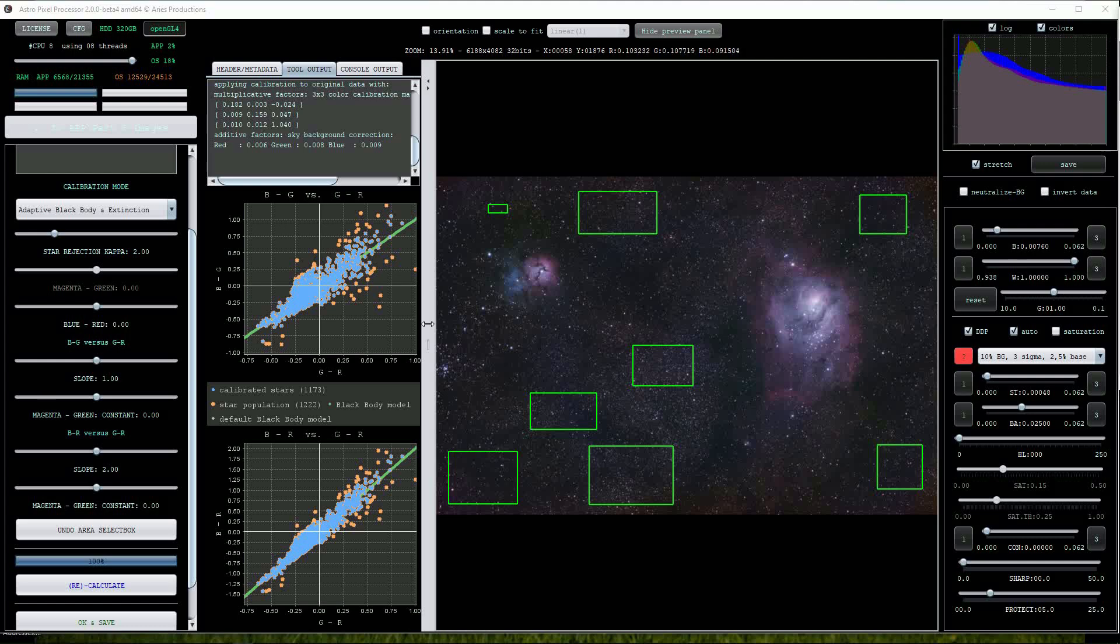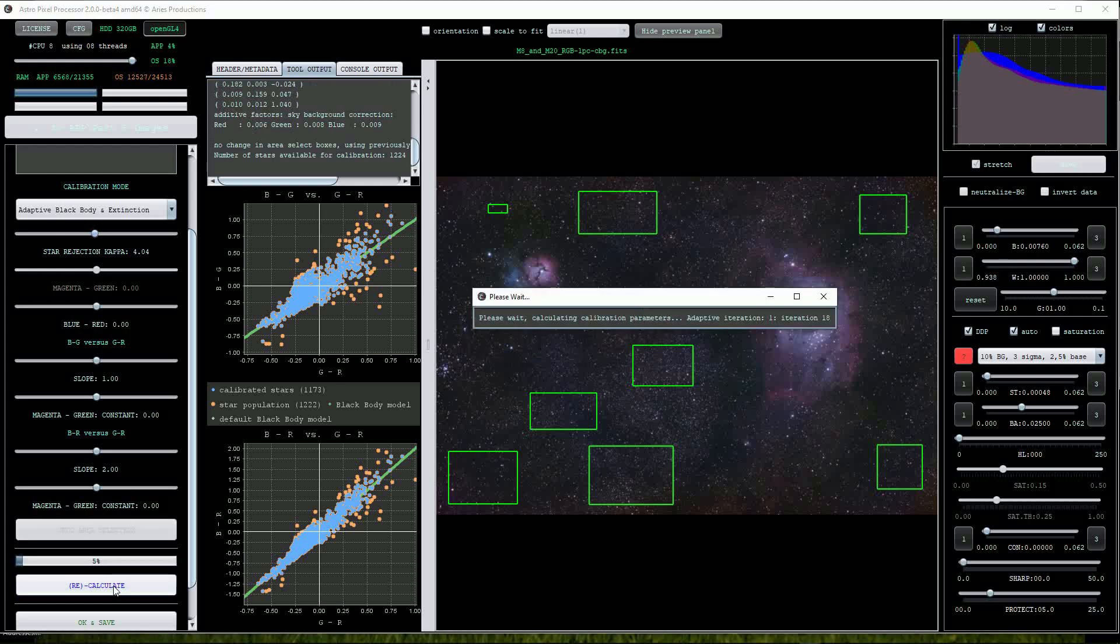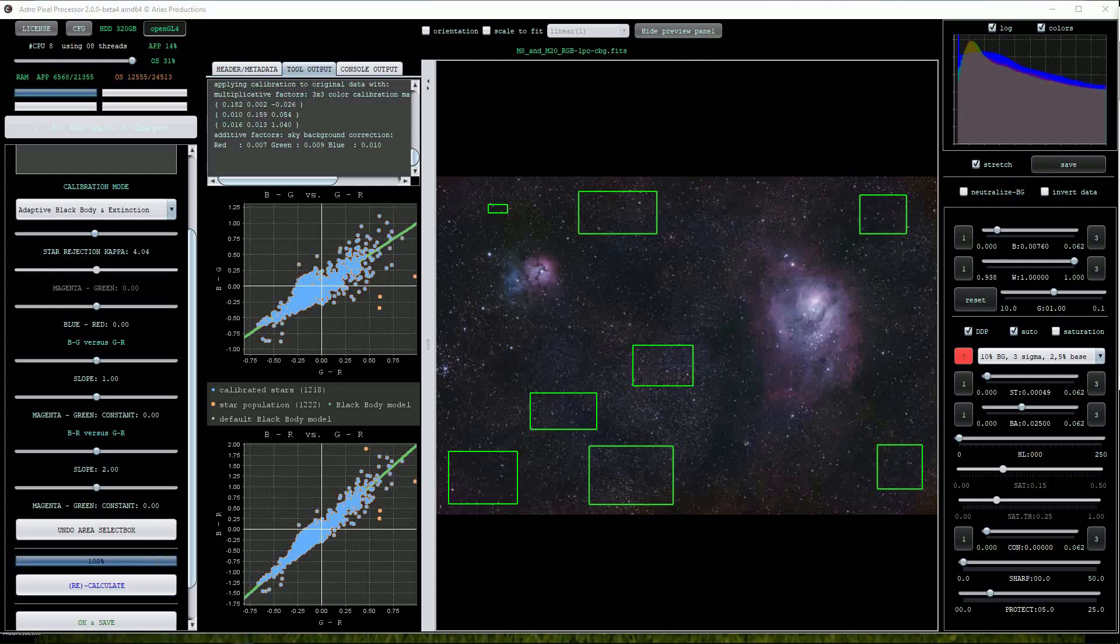Notice that there are more outlier stars colored in orange on the graph this time. As before I'll raise the star rejection kappa to around 4 and press the calculate button again. That helped to reduce some of the outliers.